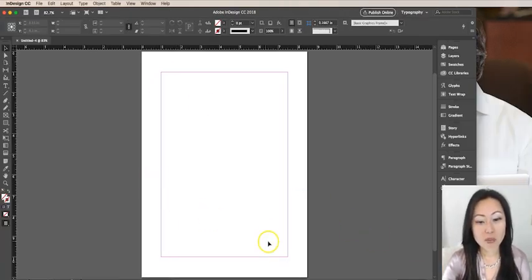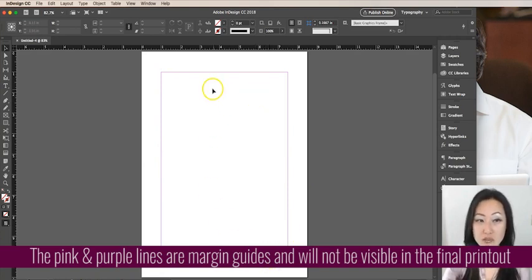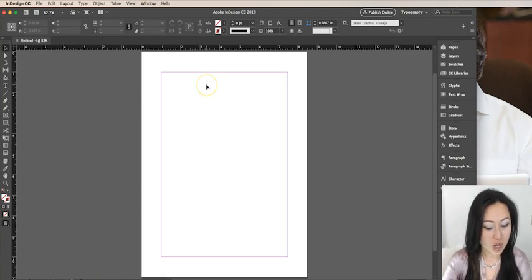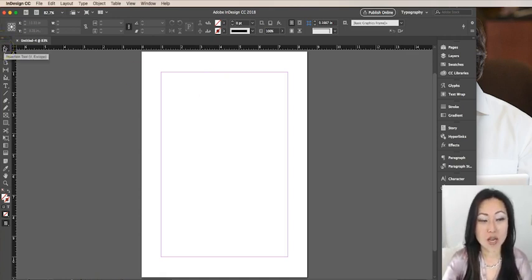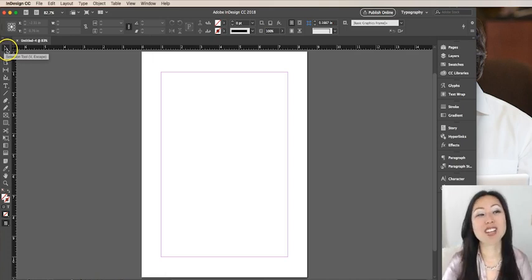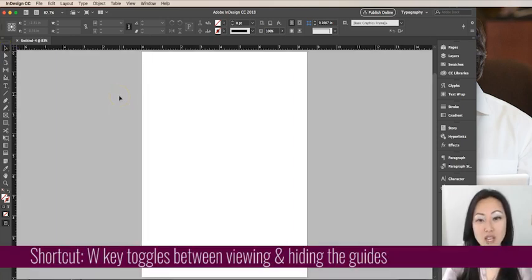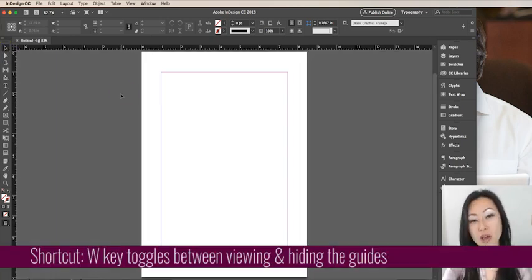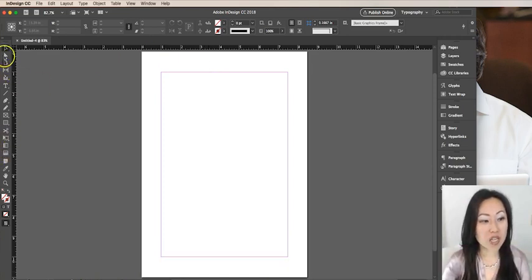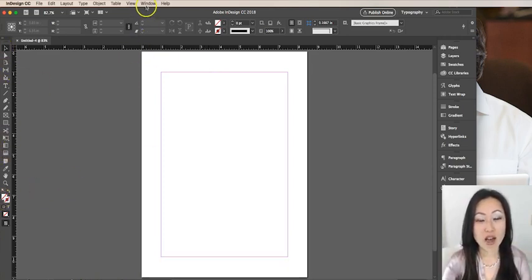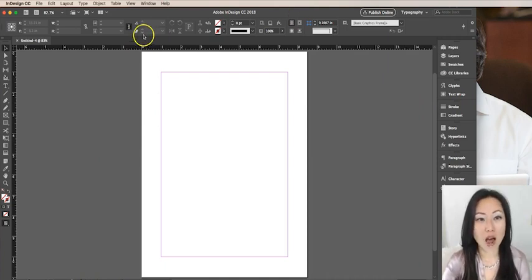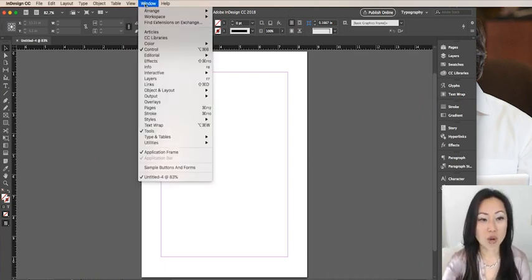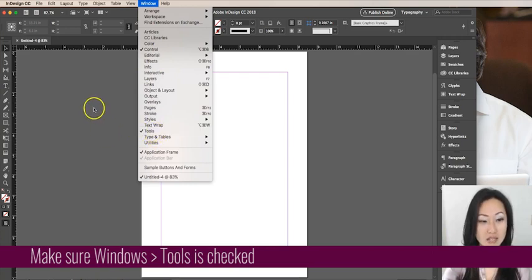So here are my margins, the purple and pink lines. These will not print out. If you want to know what it looks like when it prints, you can simply make sure the selection tool is selected and hit the W key and those margin lines will go away. If you don't see the tools over here on the left, check your workspace. You can go to windows and make sure that tools is selected.